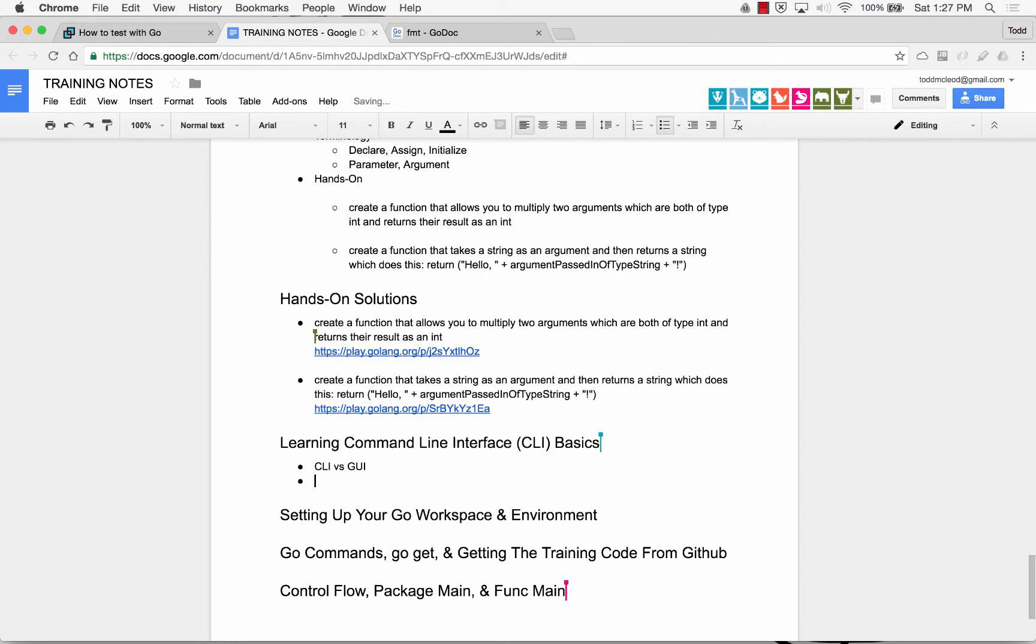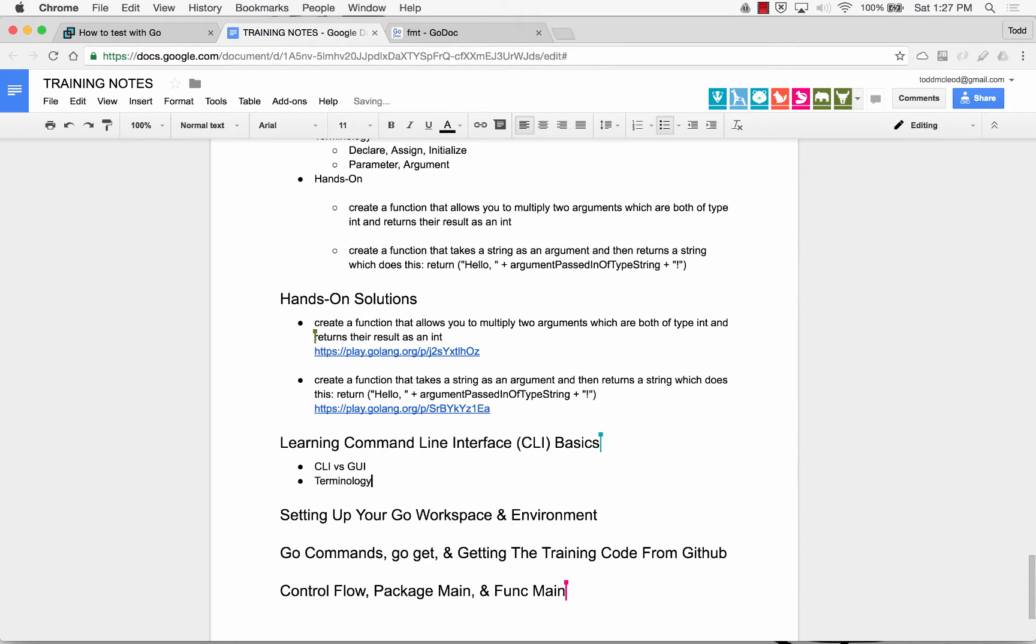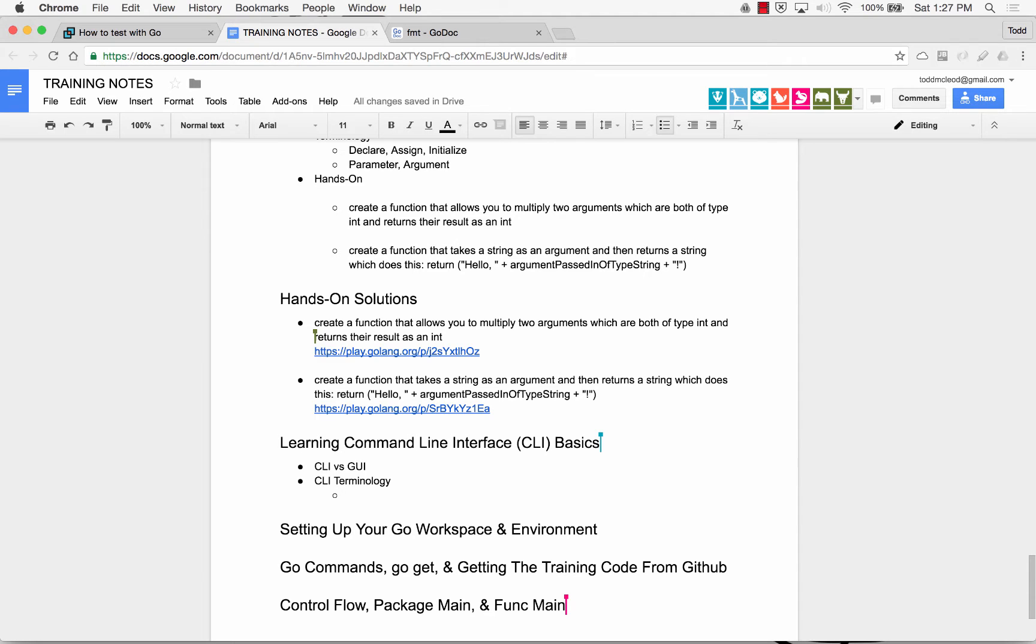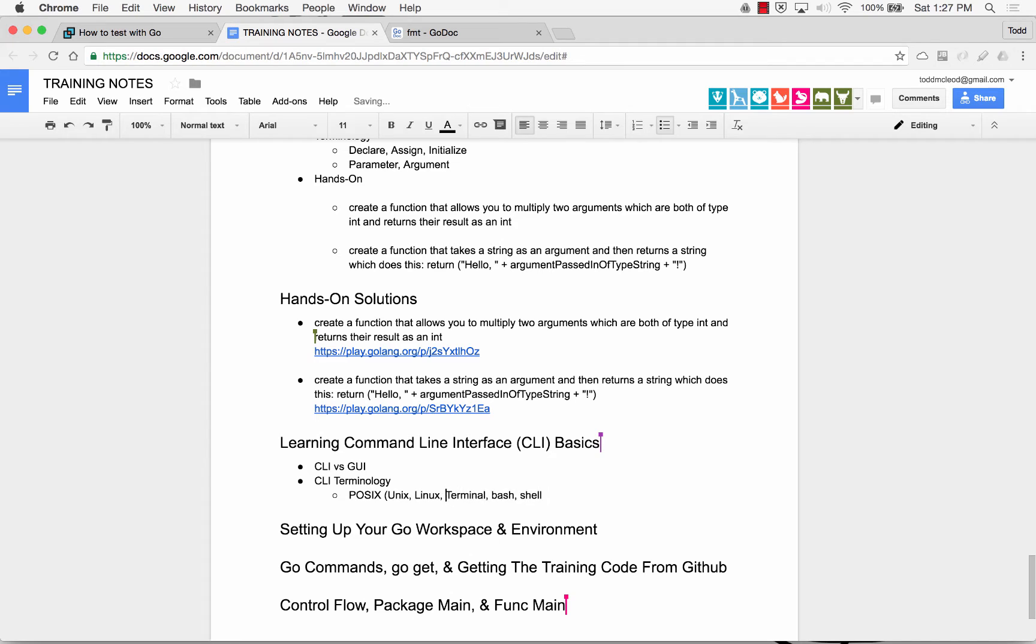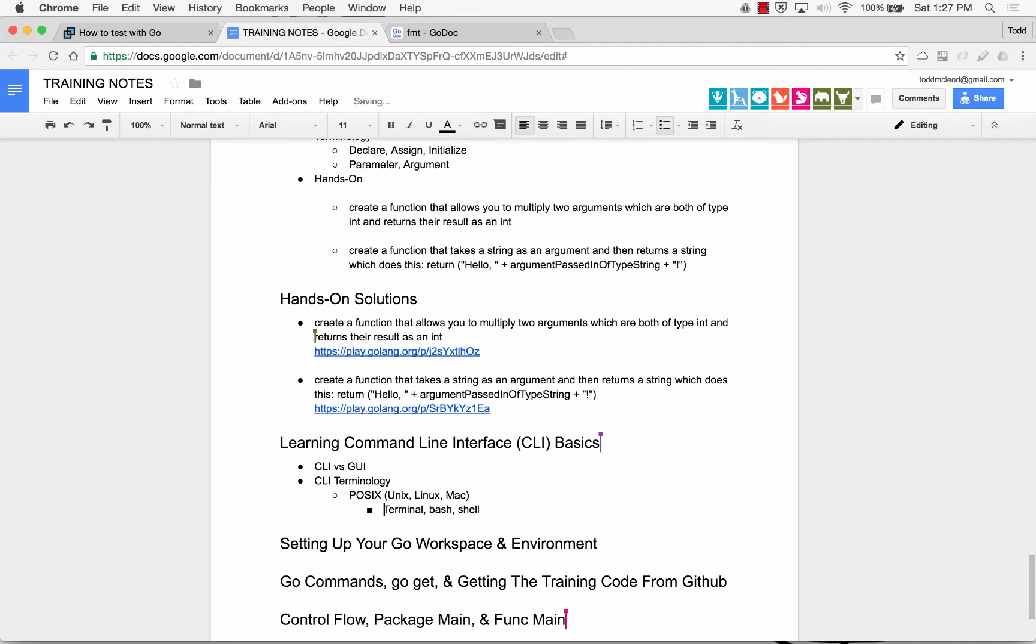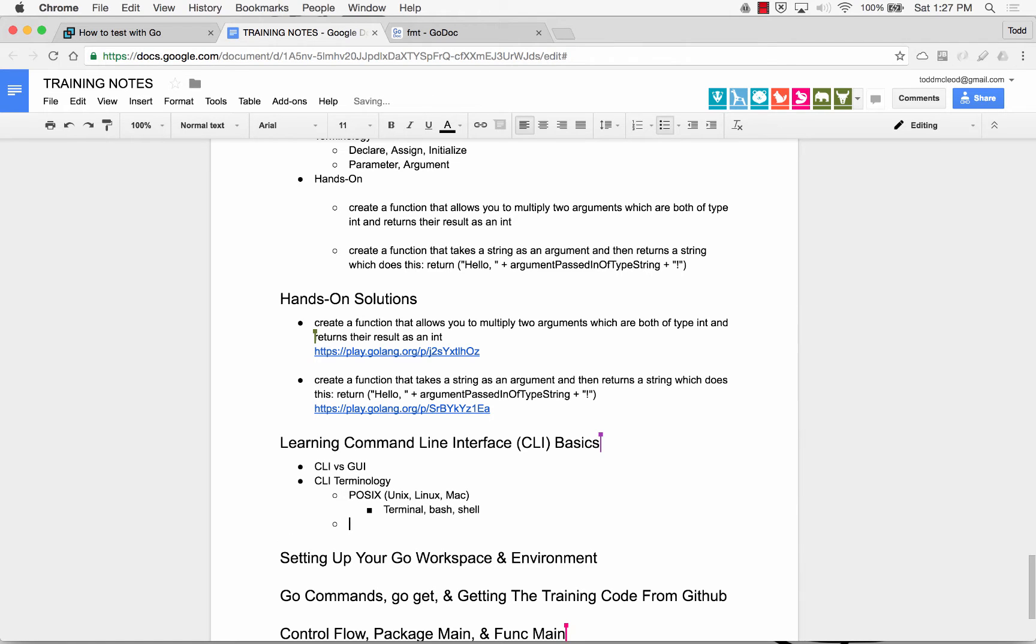Next thing to know about the command line interface terminology is that sometimes it's called the terminal, sometimes it's called bash, sometimes it's called shell. I generally associate all this with POSIX. And POSIX is Mac, is Unix, Unix, Linux, Mac. So POSIX type operating systems are Unix, Linux, Mac. And you call the command line interface terminal, bash, or shell.